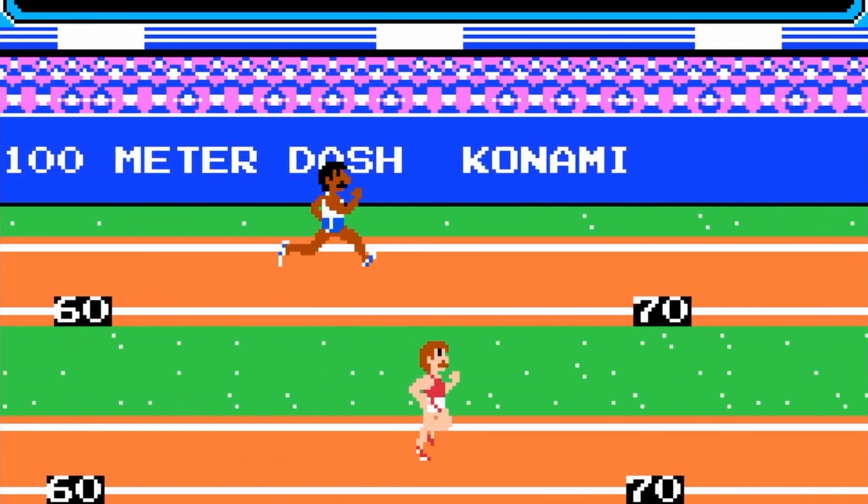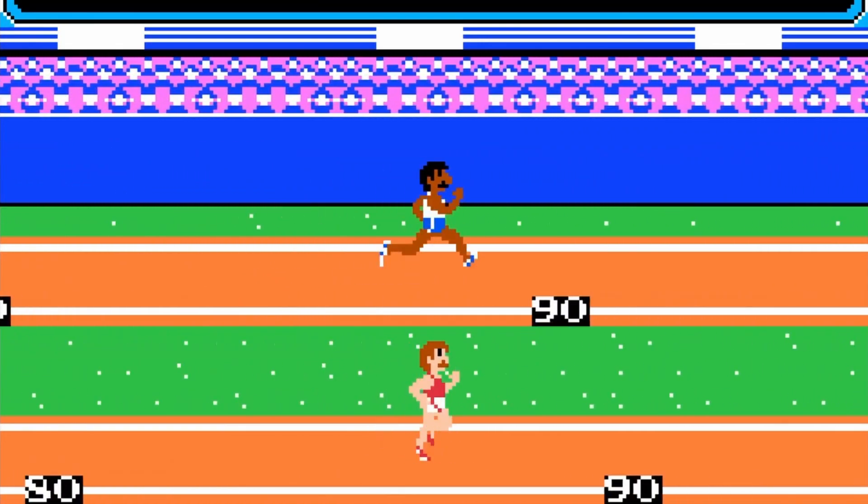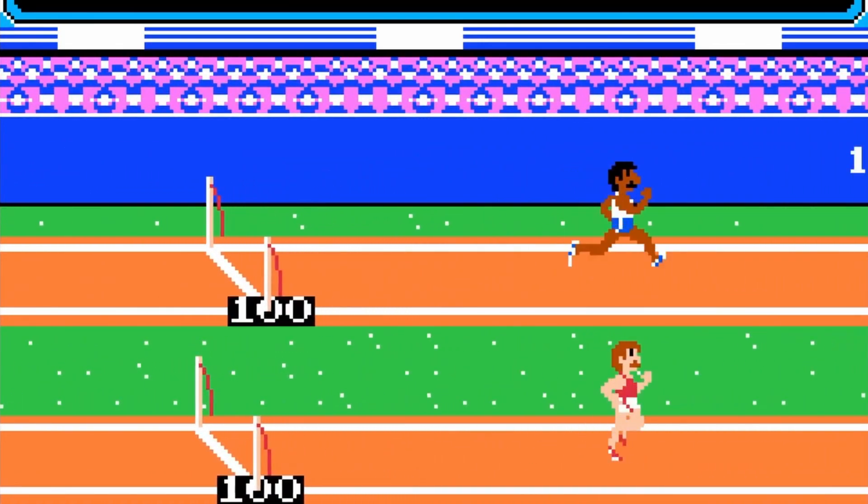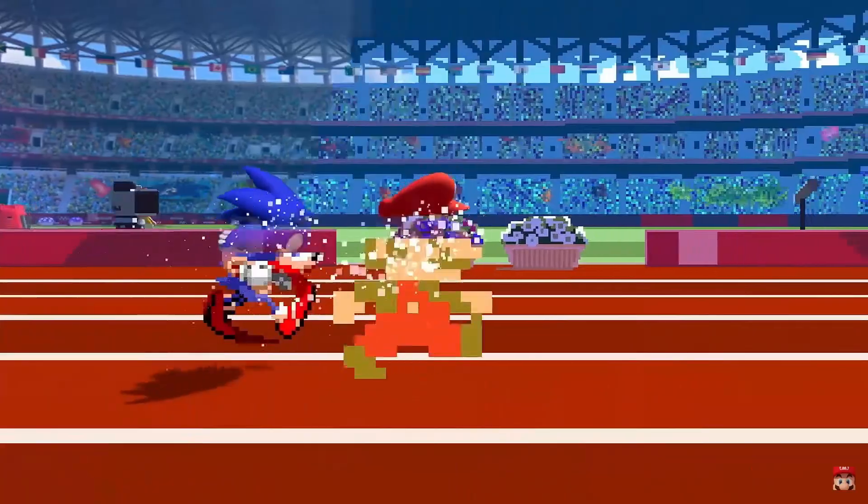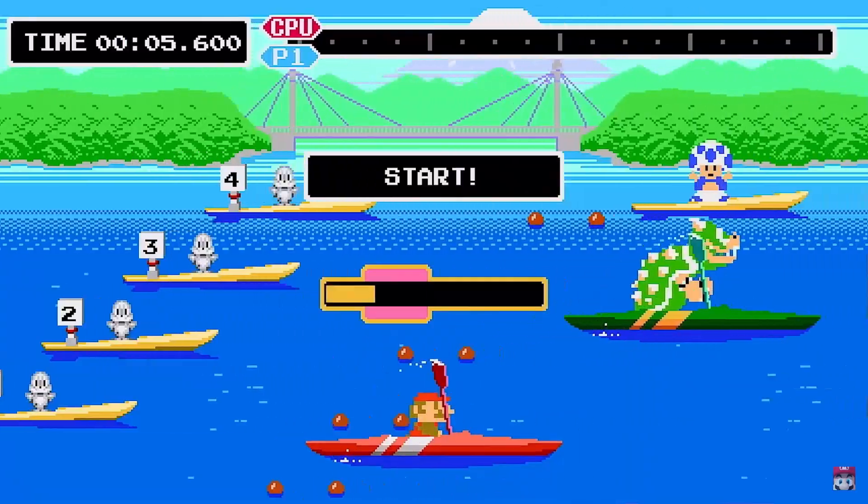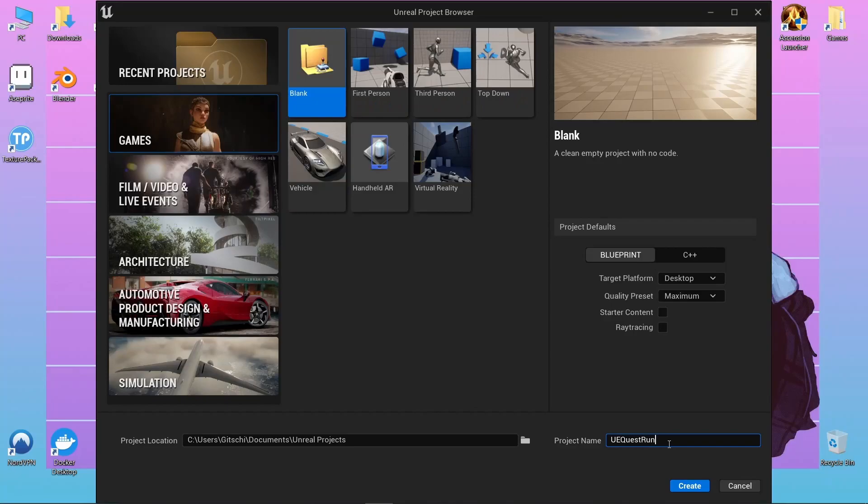My project was highly inspired by those classic track and field games they used to have on old game consoles. You'd usually mash two buttons to build up speed and maybe have another button to jump over hurdles or execute other actions.